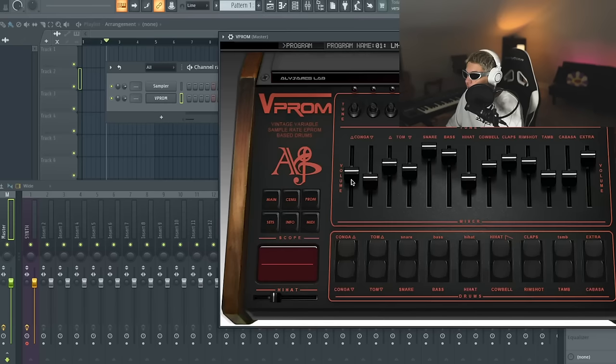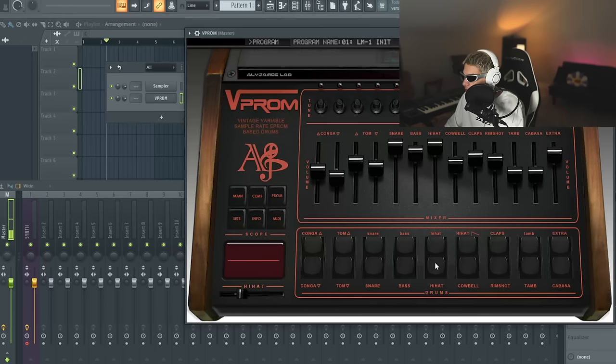If you didn't know, most of the drum machine sounds from that era come from a drum machine called the Linn drum. I'm using this plugin called VProm. You definitely don't need it. You can just look up Linn drum one shots. I just like using this one because the hi-hats are like, I don't know if you can tell.